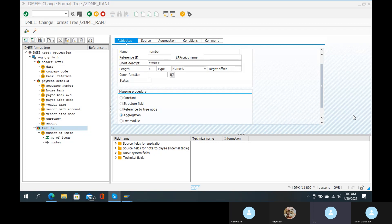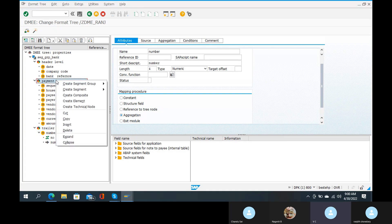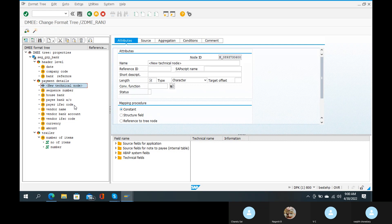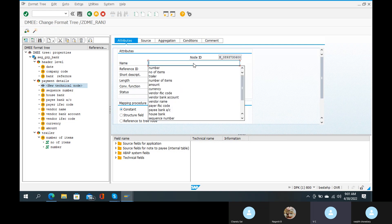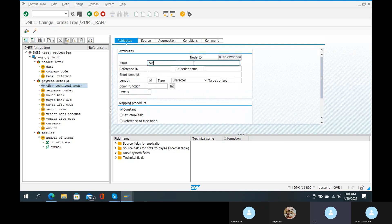If you click on the payment details, right-click. Right-click on payment details. Here there is 'Create Technical Node'. Create technical node. Go ahead. Here the name is local technical node. Name: local technical node. Technical node.